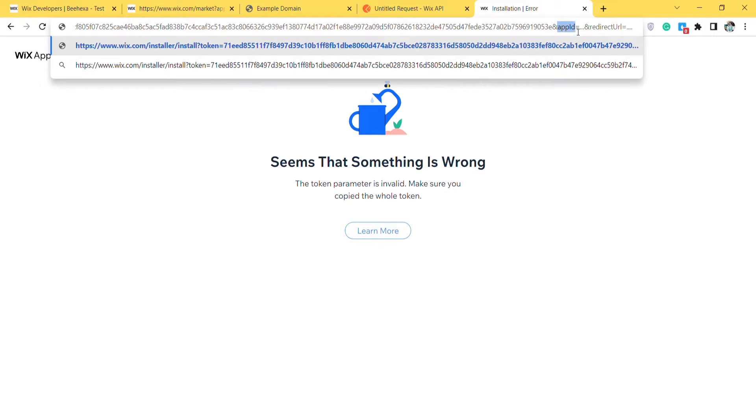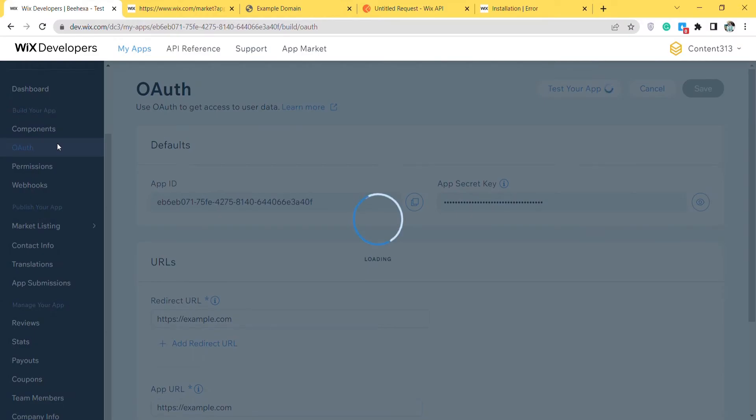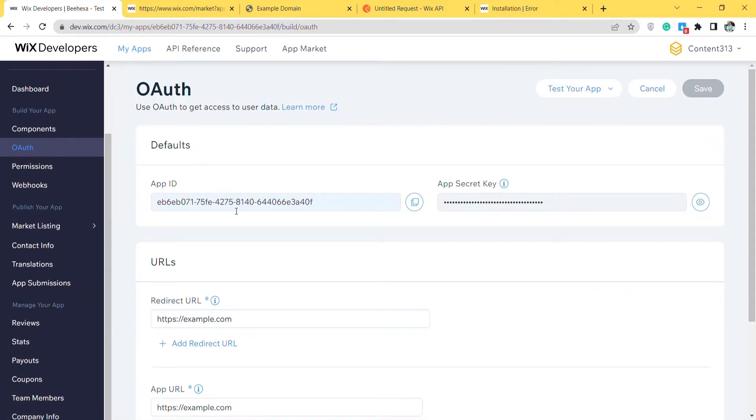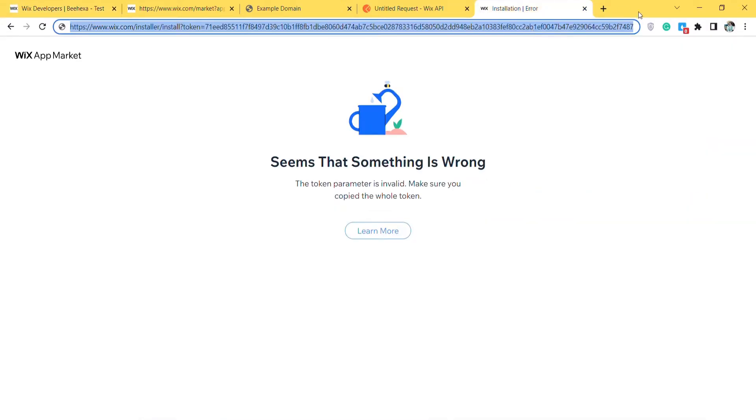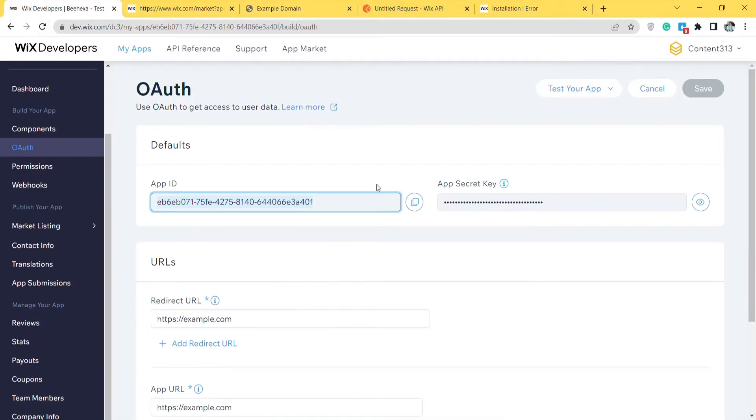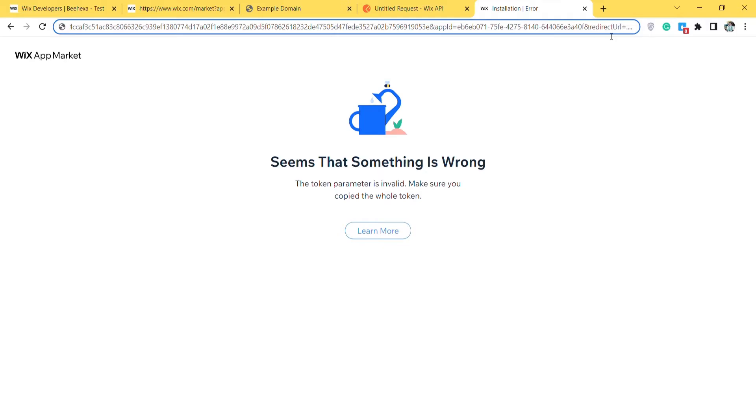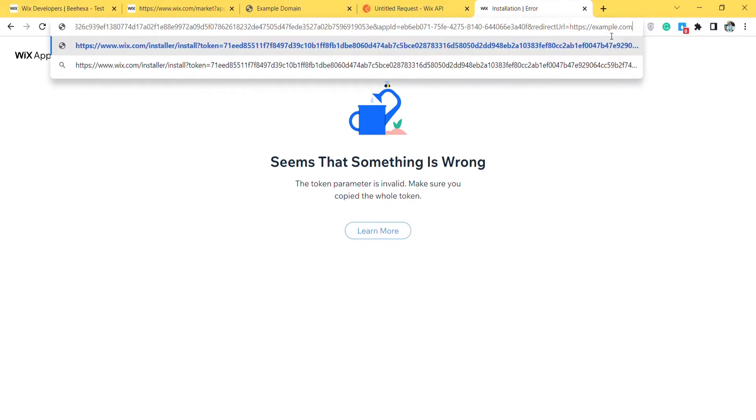To get the app ID, you go to the Wix developer dashboard, choose OAuth. Copy the app ID in the default section. Paste it in the URL. Click down to the URL section to get the direct URL. Paste it in the URL.